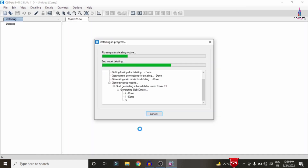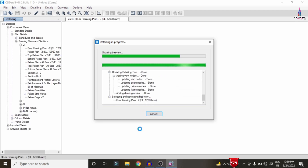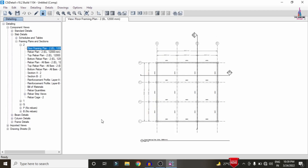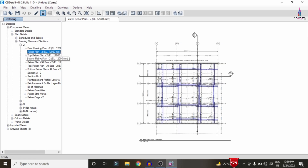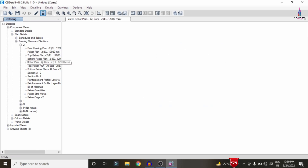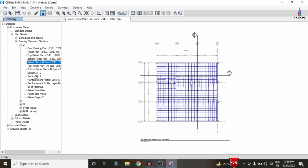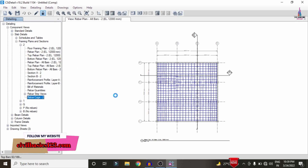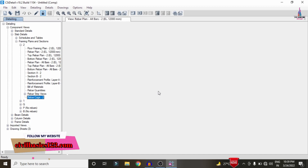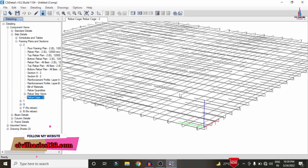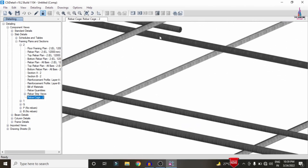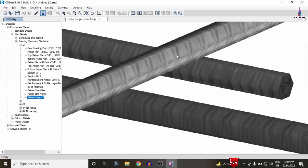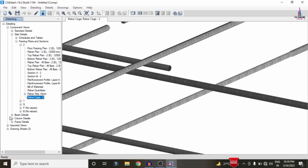After setup, the slab reinforcement details are displayed, showing Layer A and Layer B rebar plans. This includes the top rebar view, bottom rebar view, and all rebar combined. Selecting the Rebar Cage View loads the full rebar cage visualization for the building structure, showing complete slab reinforcement details.